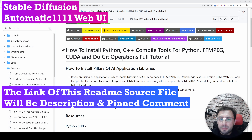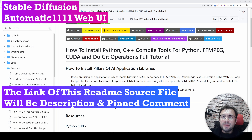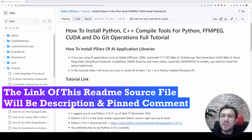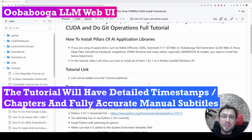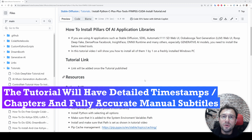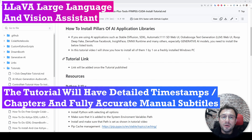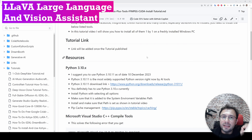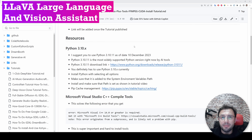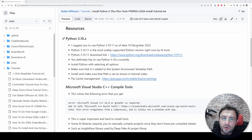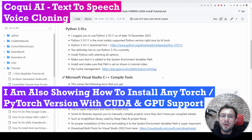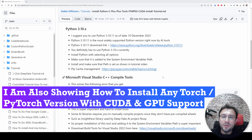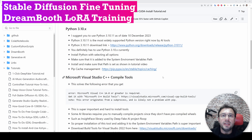Greetings everyone. Welcome to the Pillars of AI Application Libraries How to Install Tutorial. If you are interested in generative AI such as stable diffusion, large language models, web UI, voice cloning, text-to-speech, image-to-image, text-to-image, text-to-video, video-to-video, image-to-video, and anything that includes AI, this tutorial will help you tremendously. This tutorial is prepared for regular users, not for programmers. Therefore, if you are not a programmer or an expert, watching and following this tutorial will make your AI journey much easier.